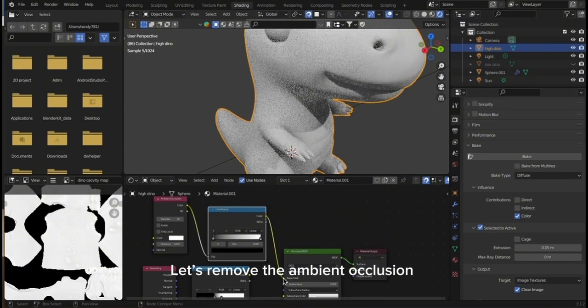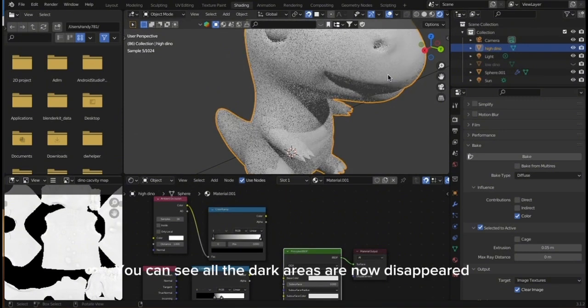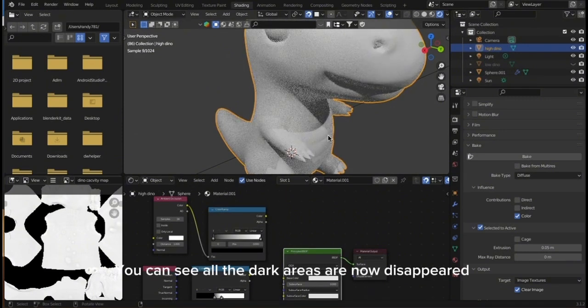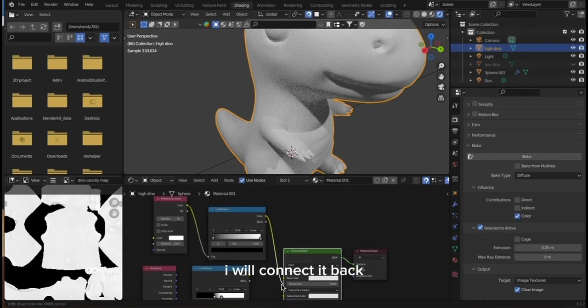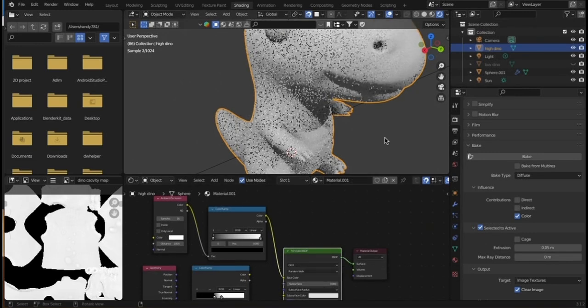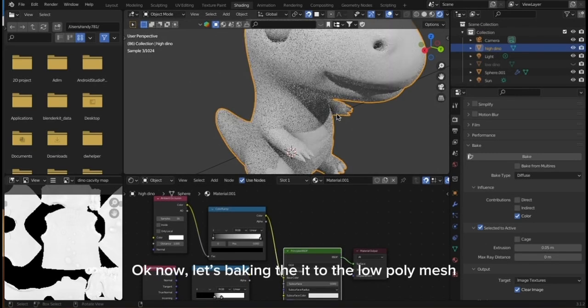Let's remove the ambient occlusion. You can see all the dark areas are now disappeared. I will connect it back. Now, let's bake it to the low poly mesh.